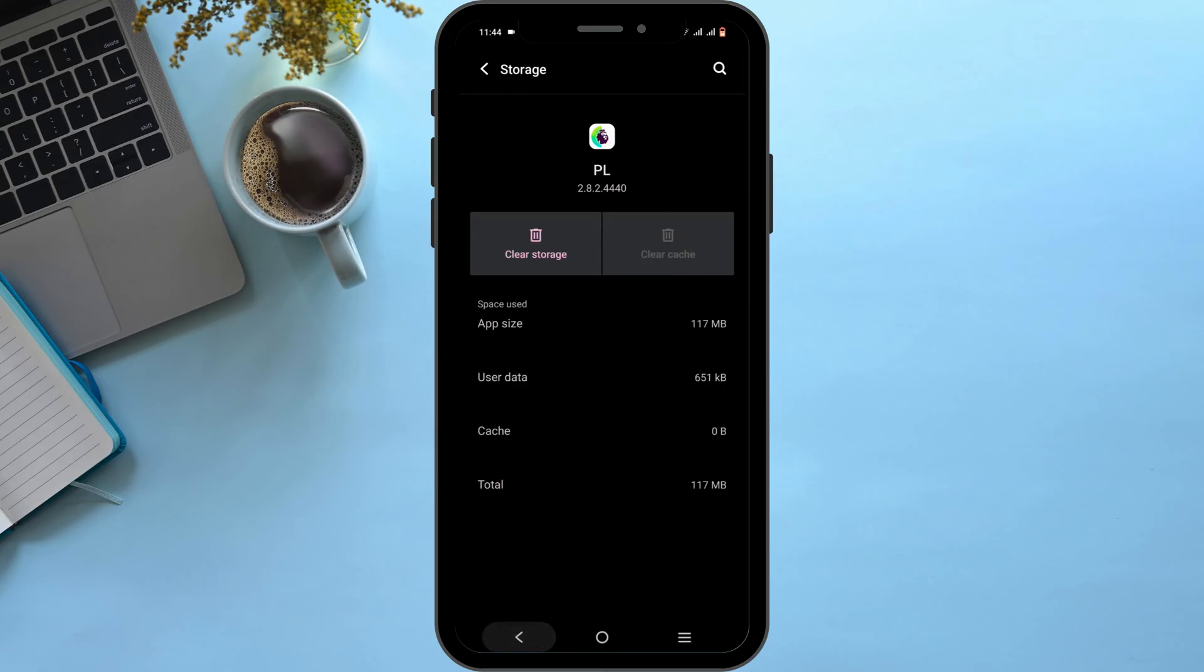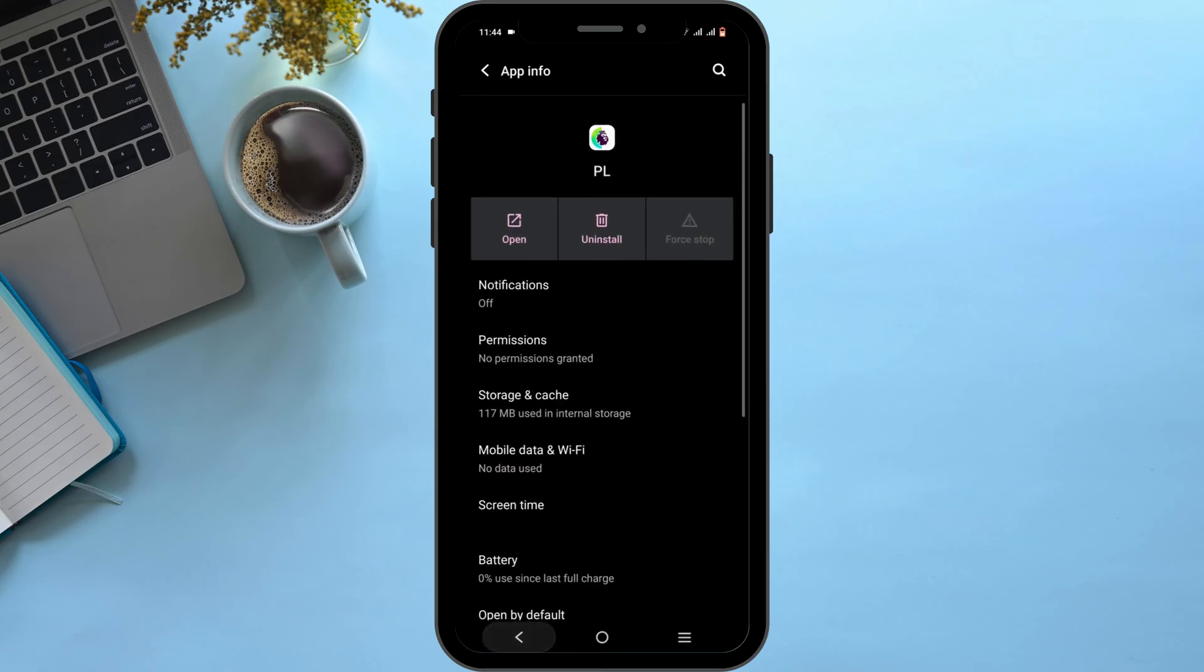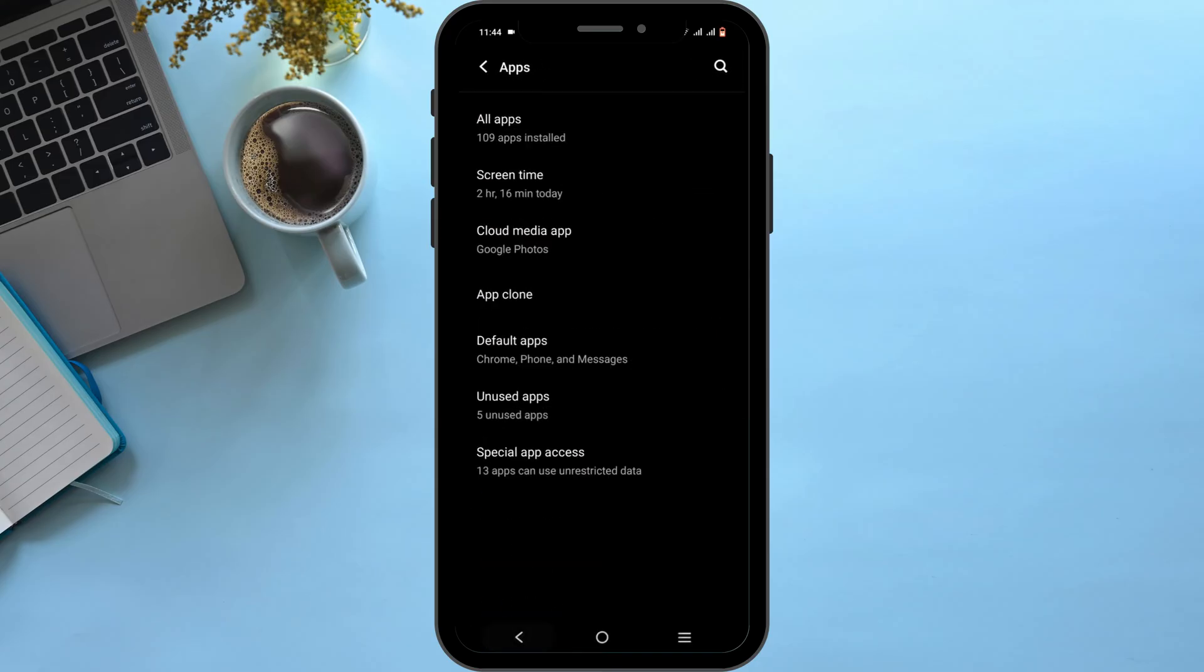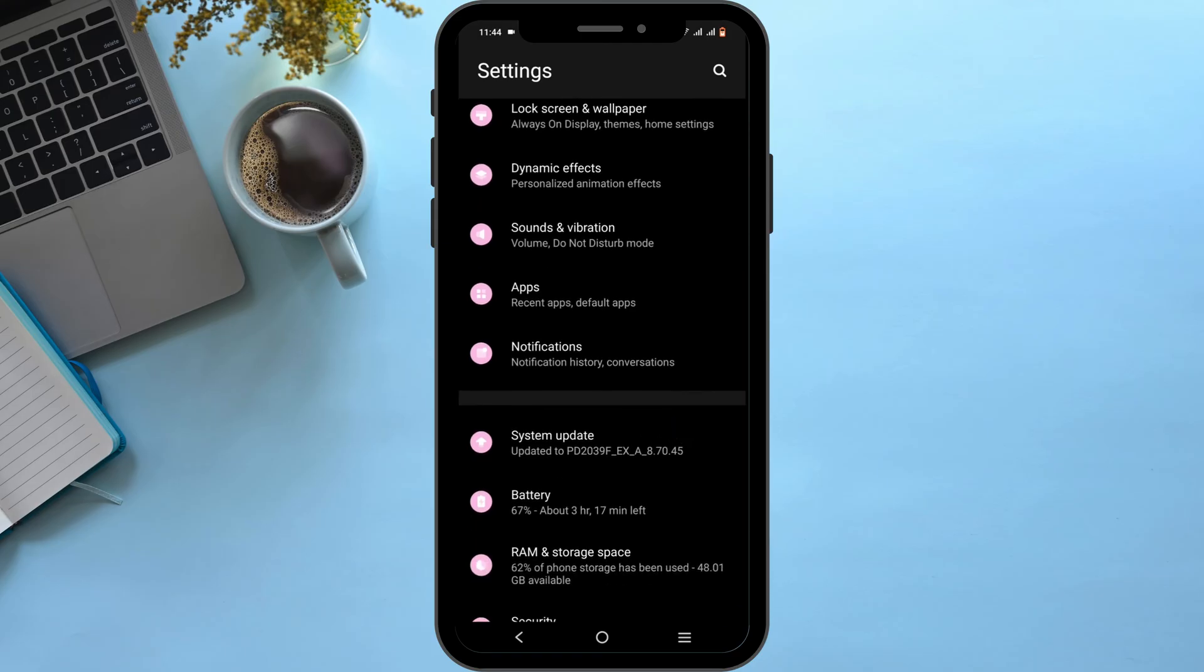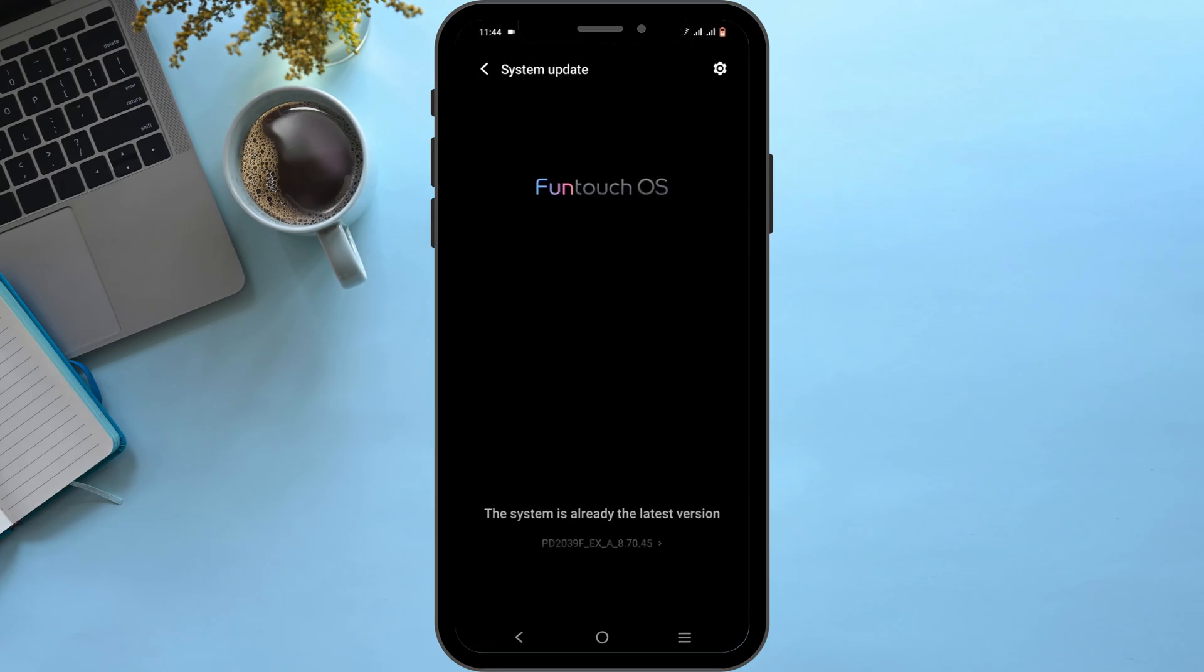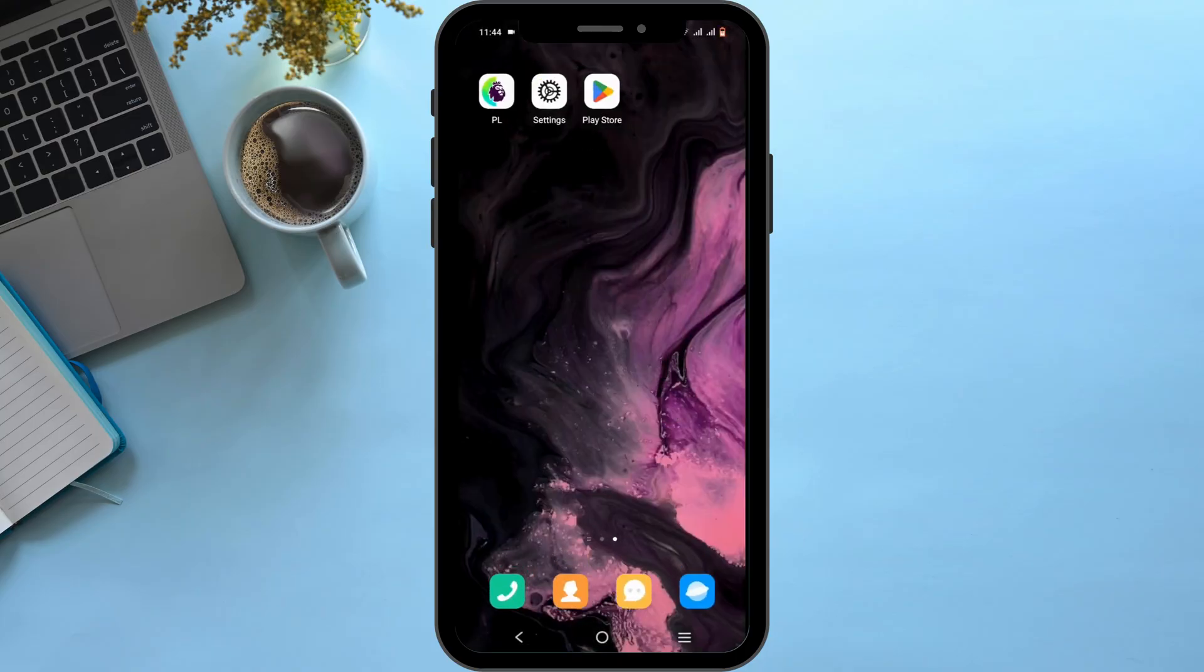After this, head back from here. And tap on system update. Make sure your system is up to date so that it can support the latest version of your apps.